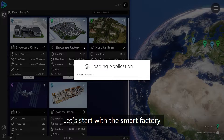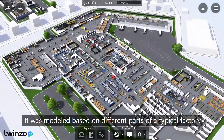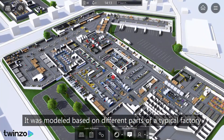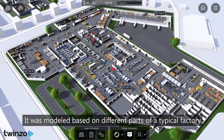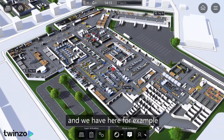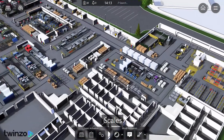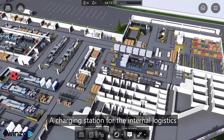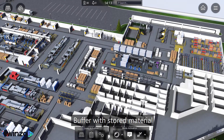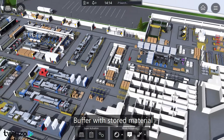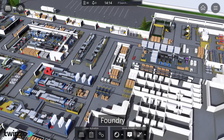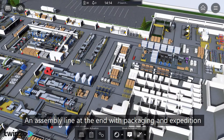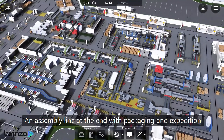Let's start with the Smart Factory. It was modeled based on different parts of a typical factory, and we have here, for example, shelving warehouses, scales, a charging station for the internal logistics, buffer with stored material, foundry, presses, and an assembly line at the end with packaging and expedition.